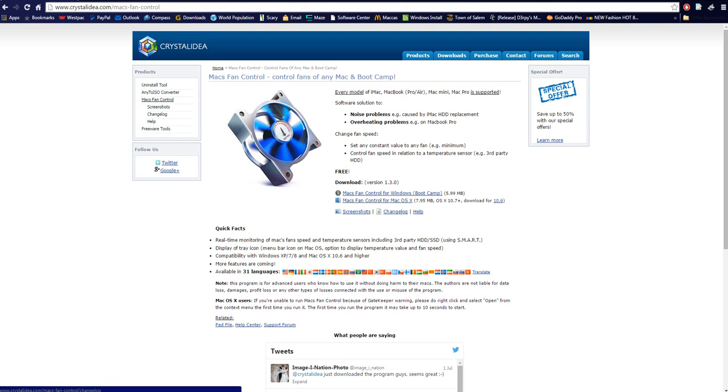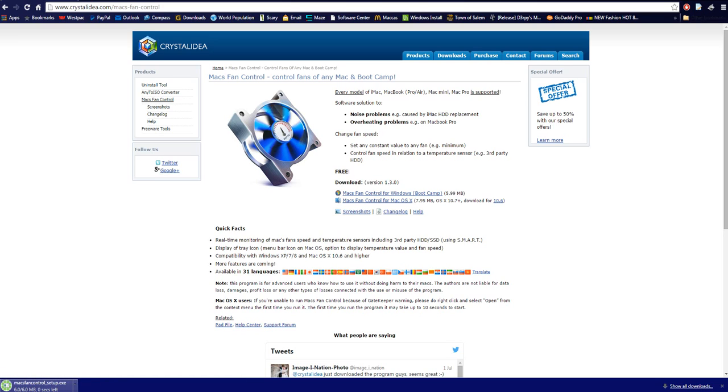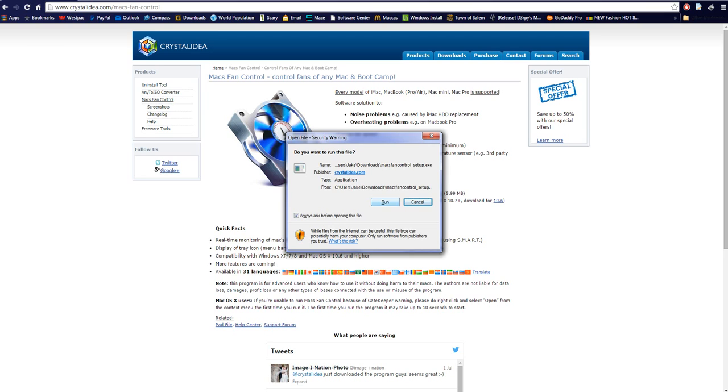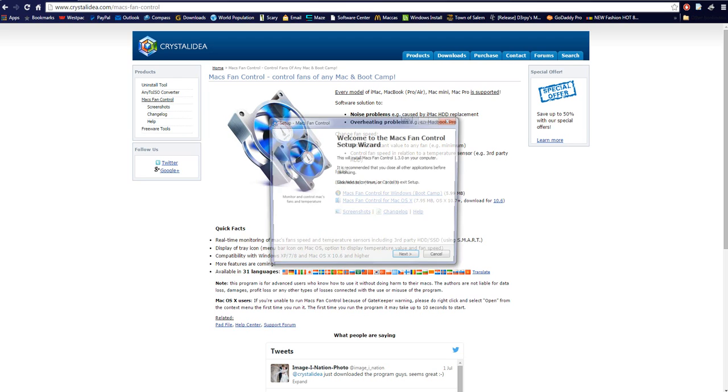And we're running Windows for Bootcamp, so we're going to choose Macs Fan Control for Windows. And after that download, we're going to open it, click Run, Accept.